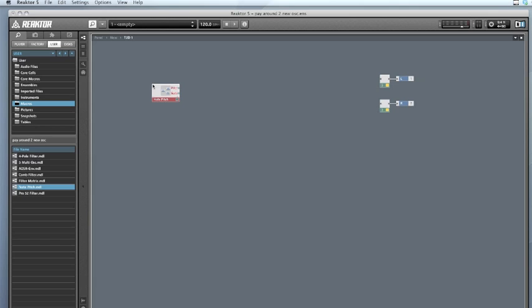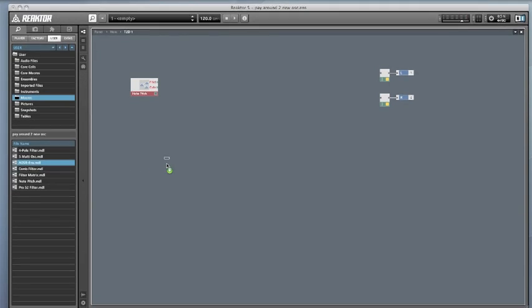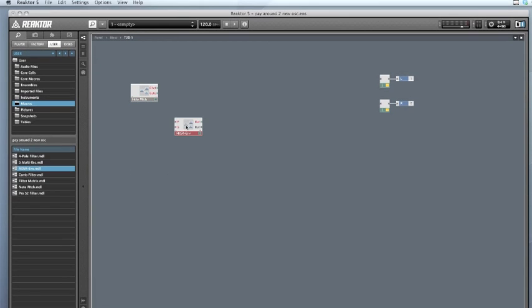We also need a gate input, which is essentially to make sure it doesn't go mad whenever you press those keys — it keeps it all in one place. Essentially it's just an ADSR for your attack, decay, sustain, and release. As you can see, that's got a pitch input, a gate input, and the output, which will go into the gate end of the oscillator.